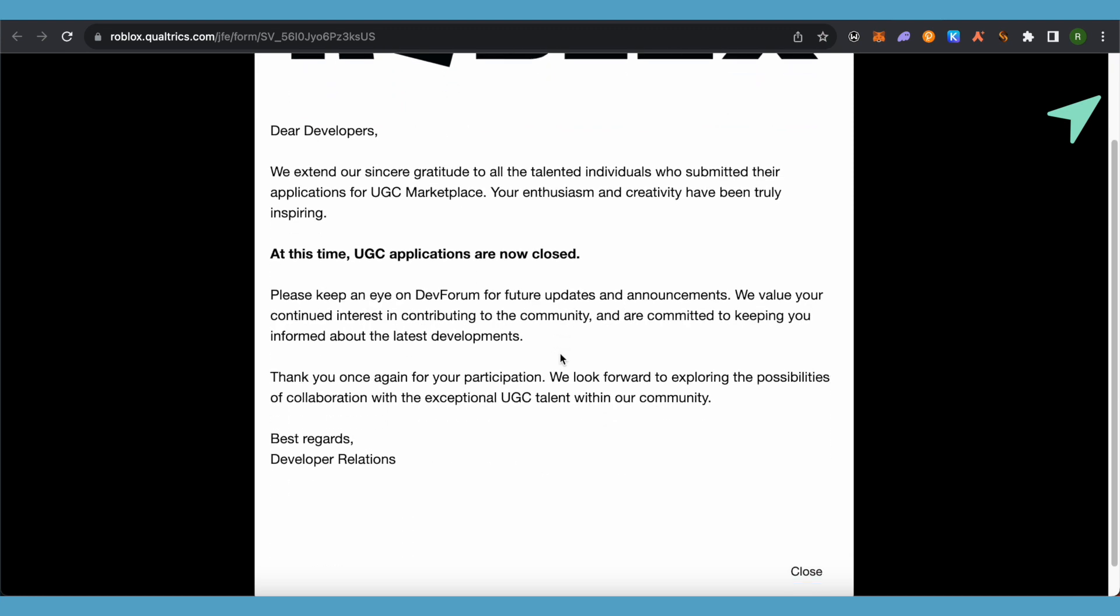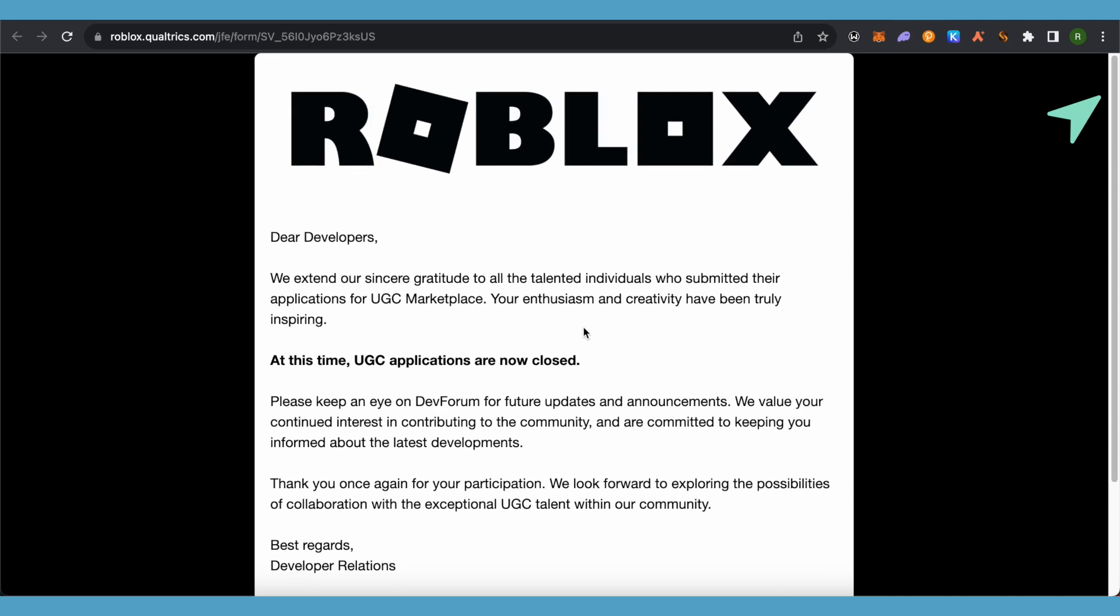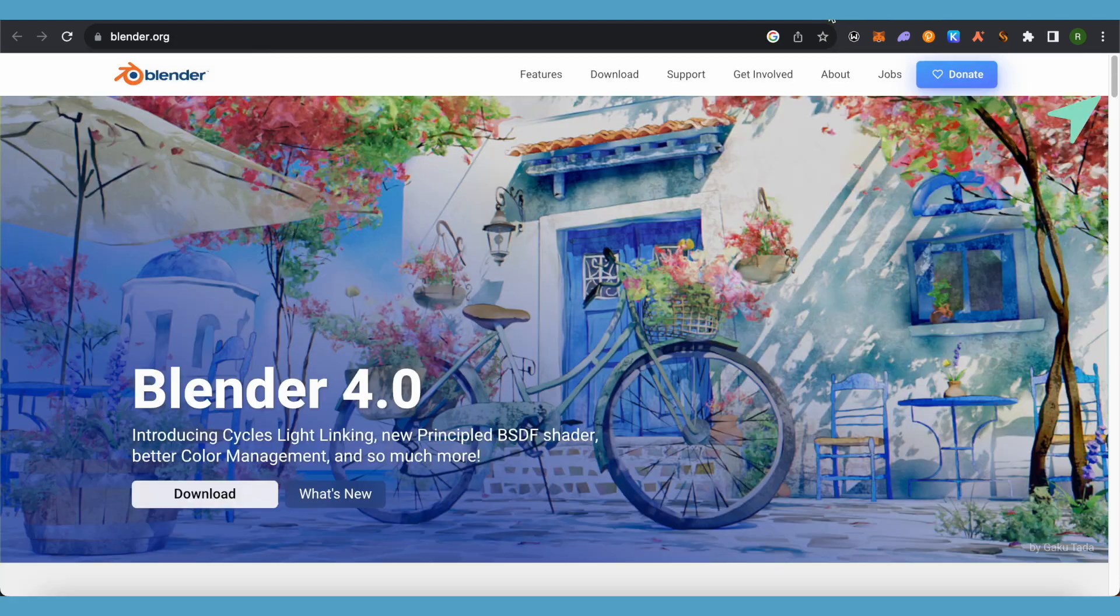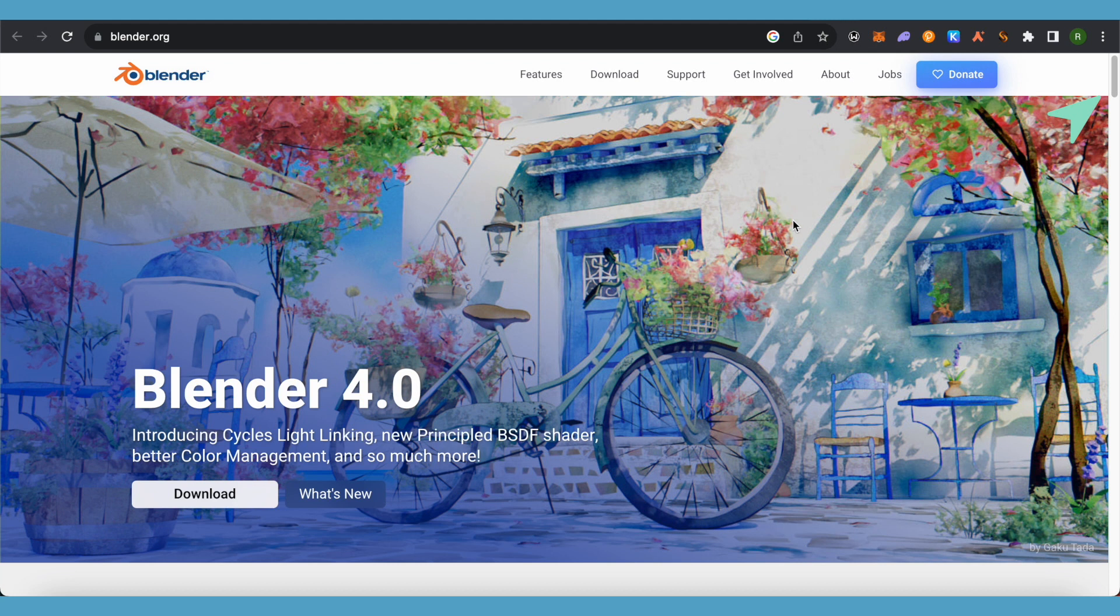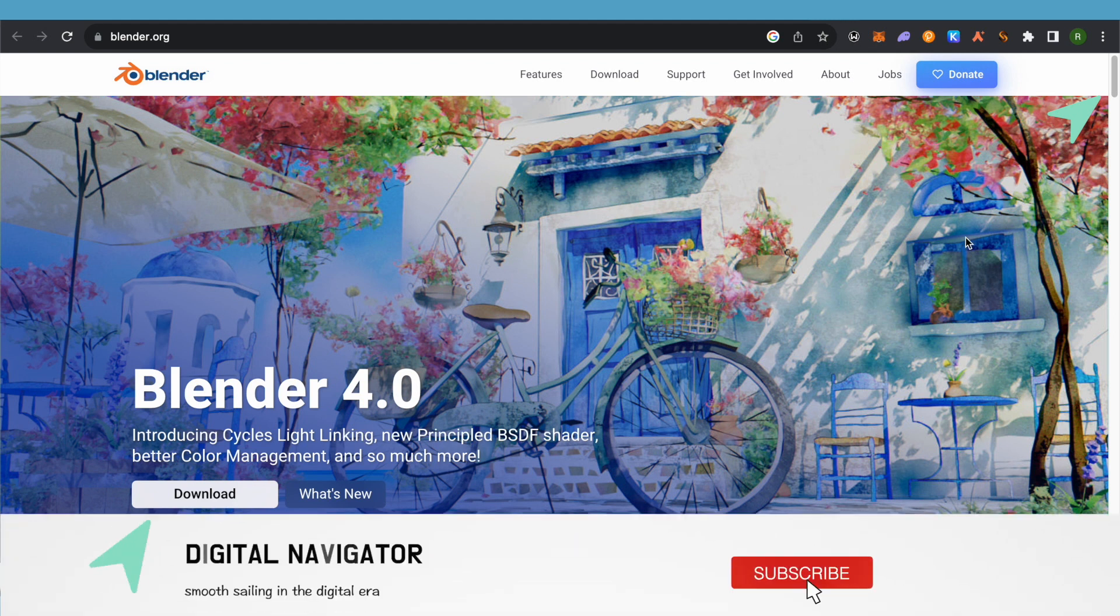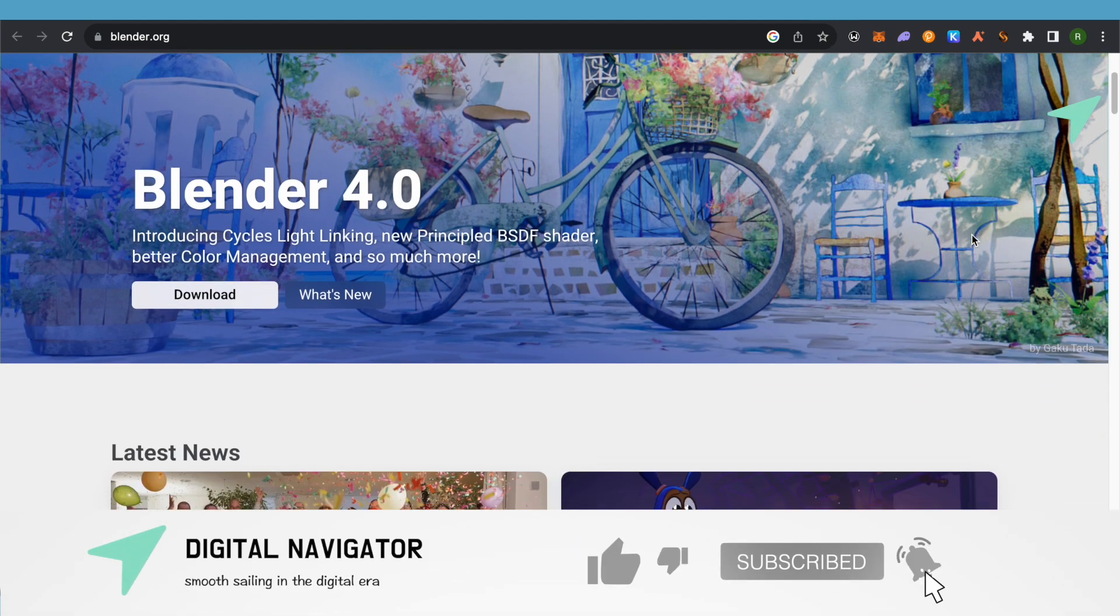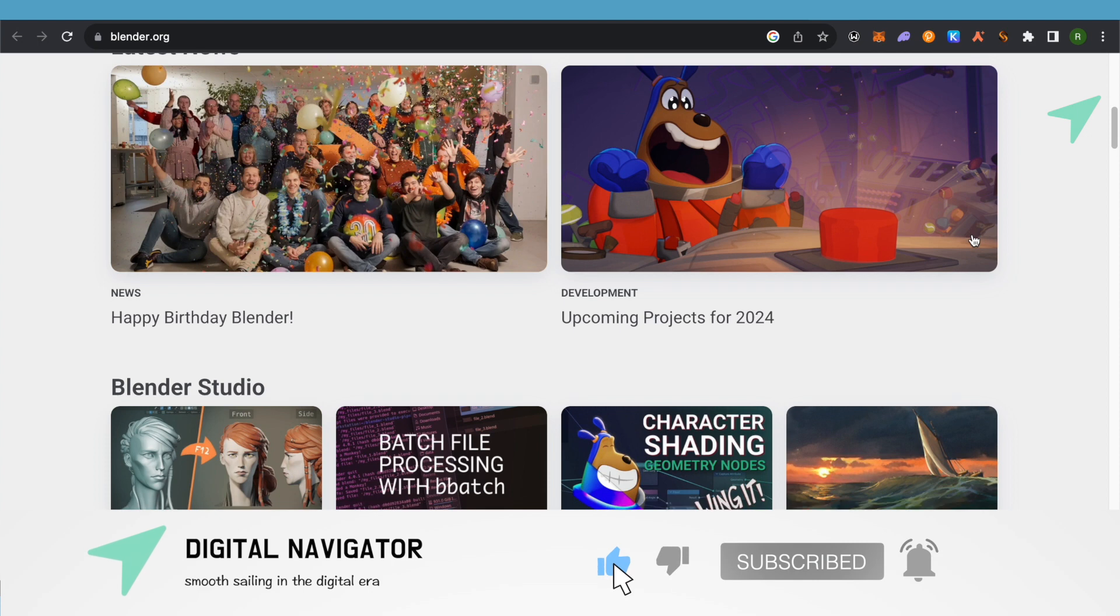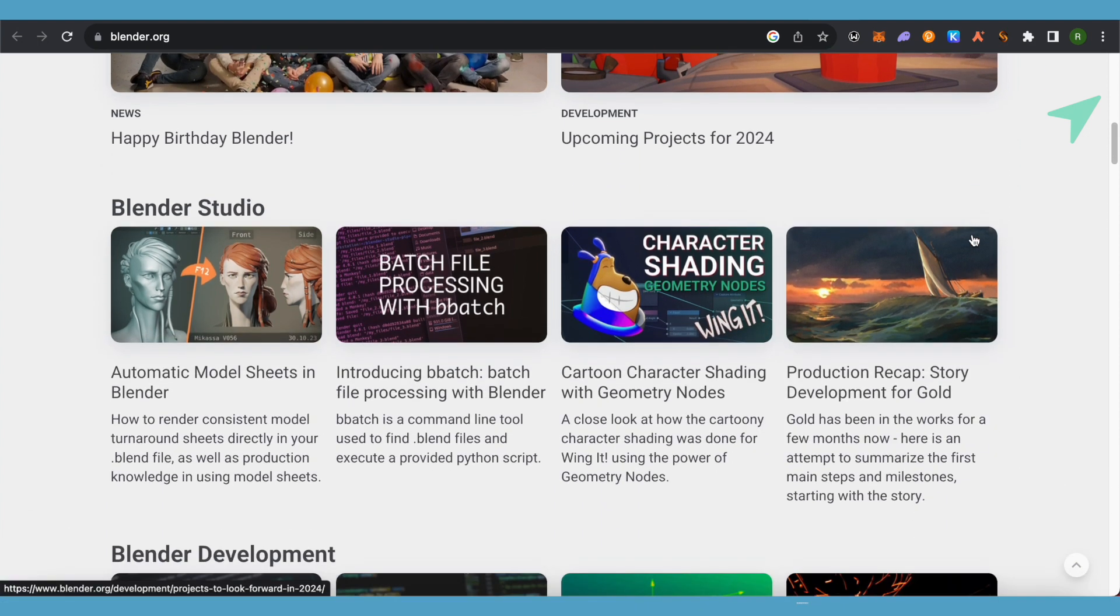So it's completely fine if the applications are closed for now. You can just simply prepare for the next batch of applications. And I hope this video was helpful. Make sure to hit that like button and also subscribe to our channel for more helpful videos.